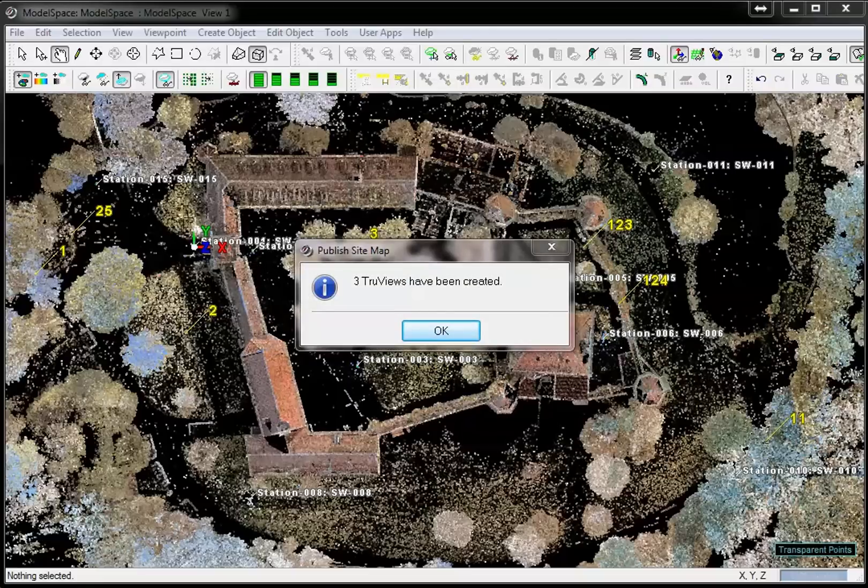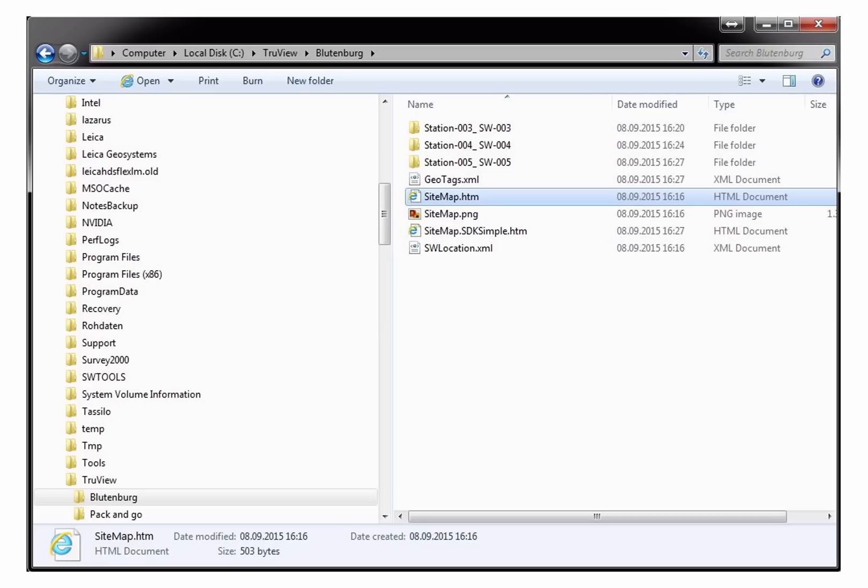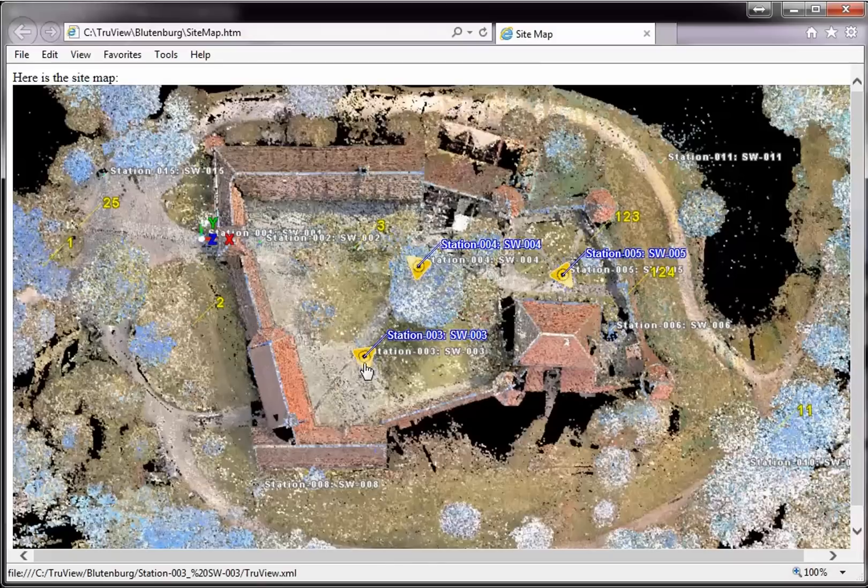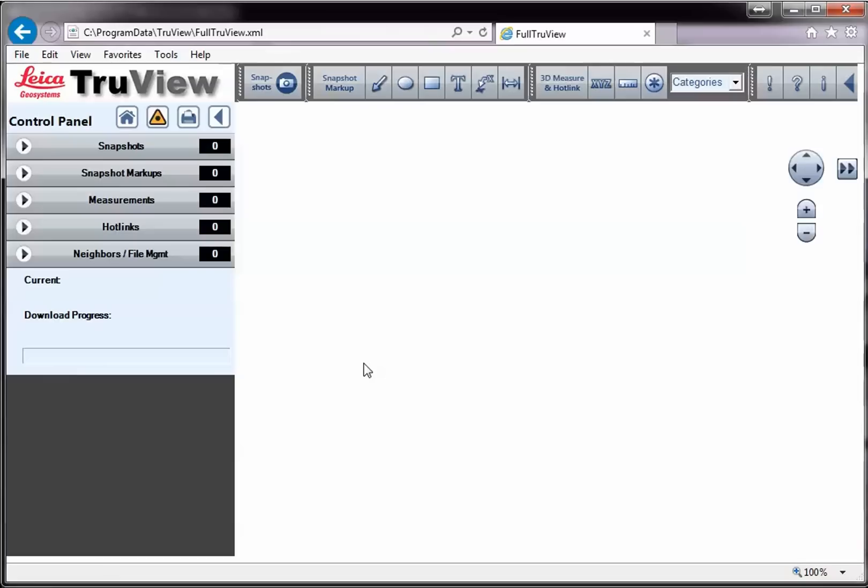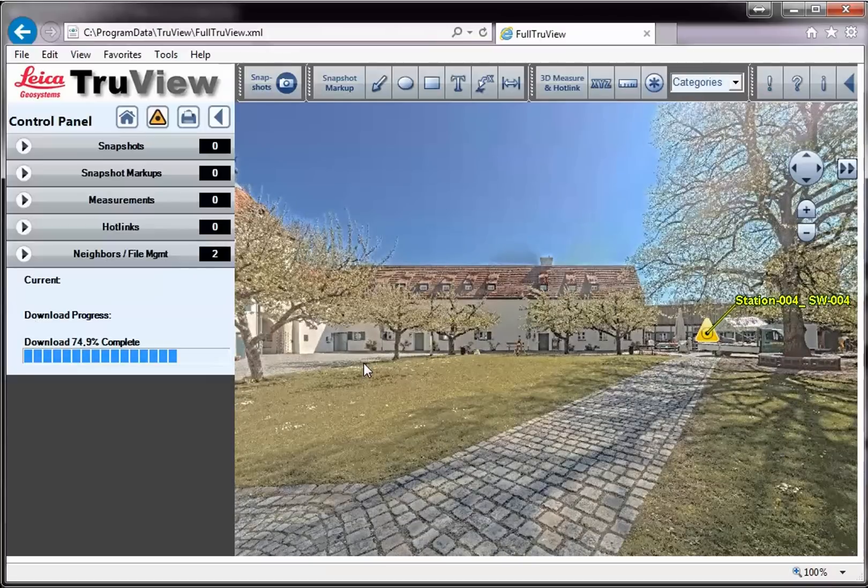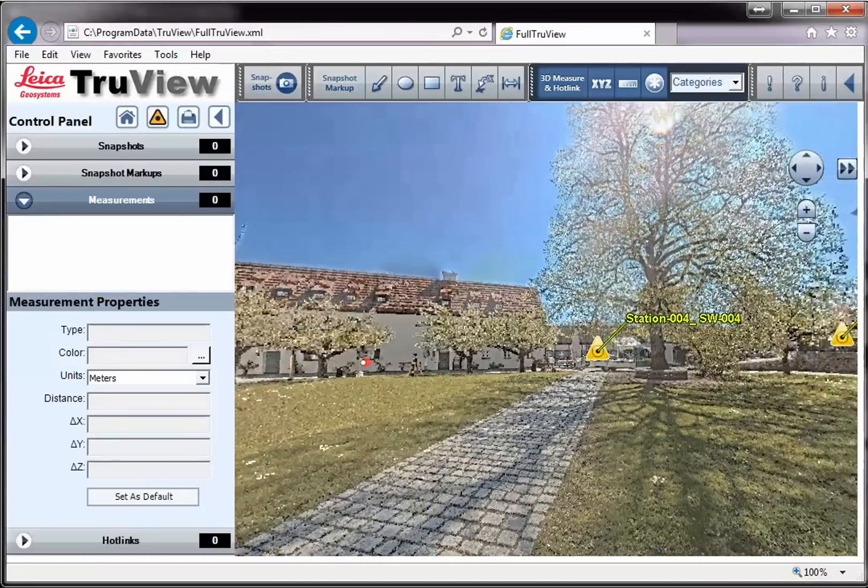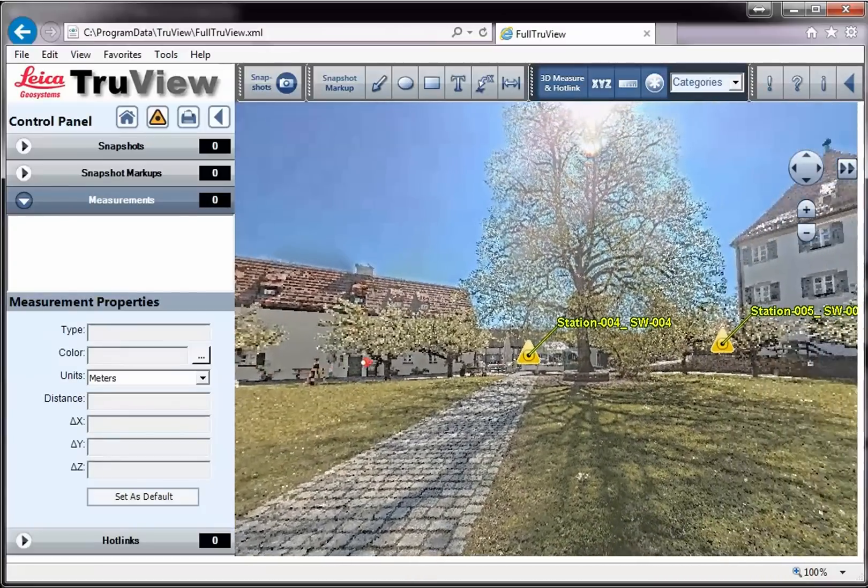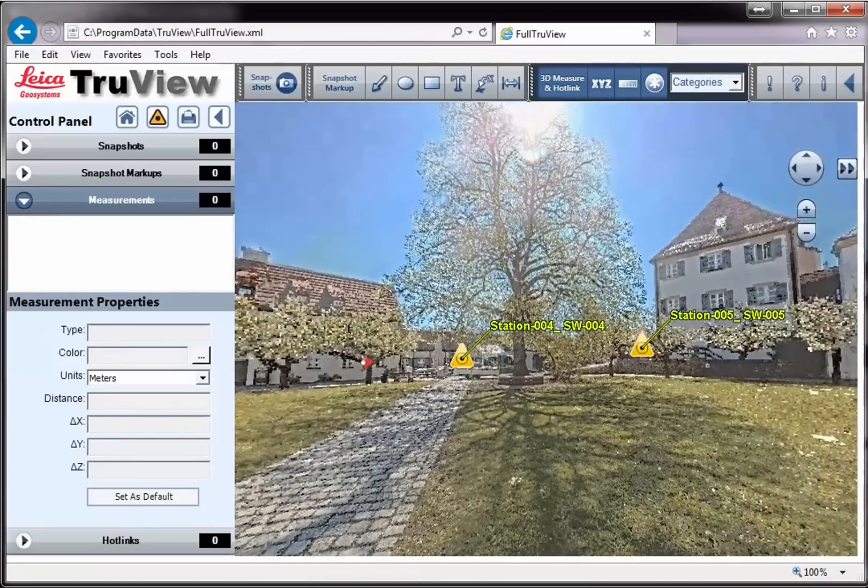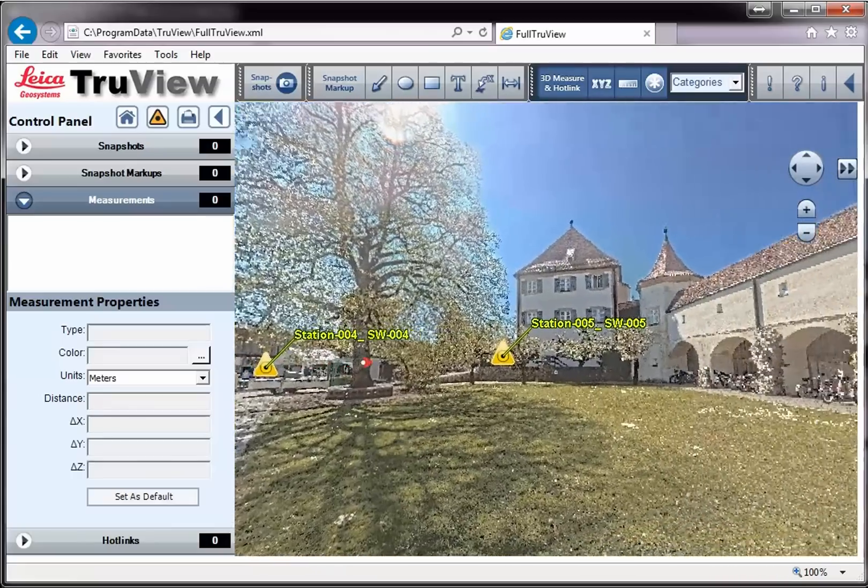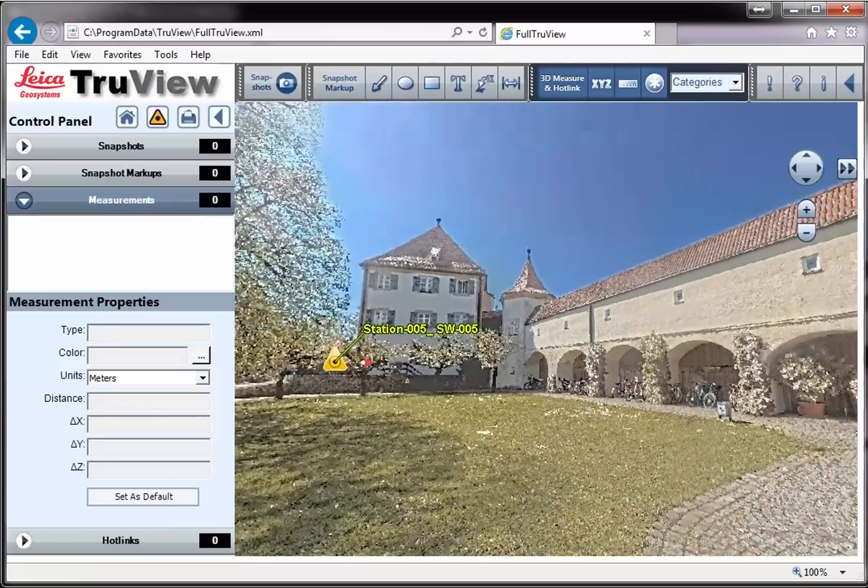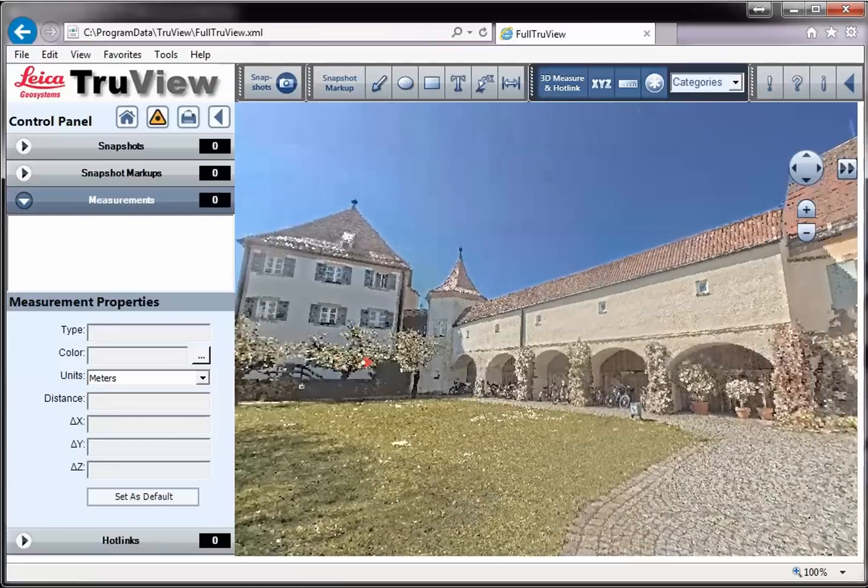Finally, we can open the generated sitemap from the Explorer. From there we can go into the TrueViews by clicking the station symbol. You can turn around 360 degrees and jump from station to station. From the toolbar on the top you have access to the previously demonstrated measurement and markup tools.